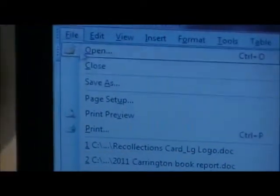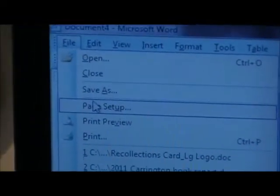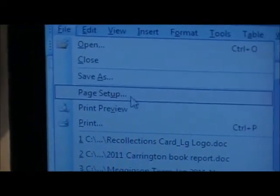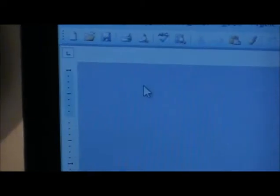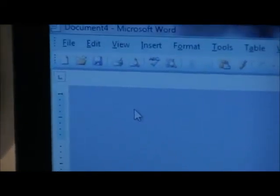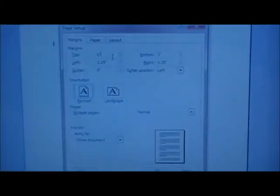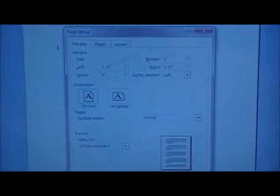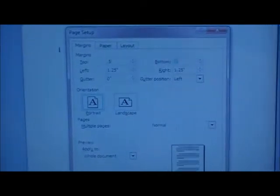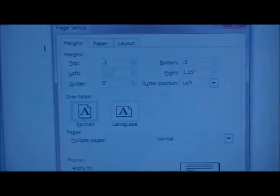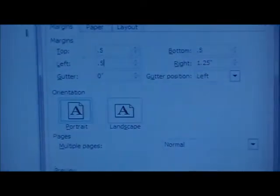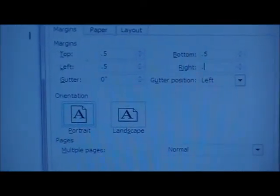To do that, you go to your file menu, page setup, go to your margins tab. This is optional, but I personally always change my margin so I get more space out of my paper. I will change it to a half an inch all the way around the card.